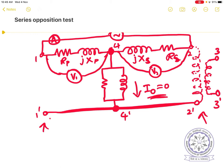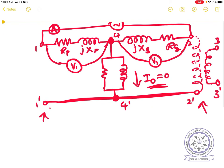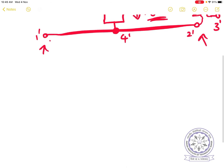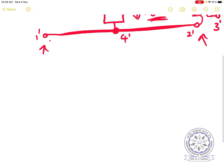V2 must be connected between terminals 2 and 2'. Since the ideal transformer is present, we need to think about how to access these. For simplicity, first consider a 1:1 transformer so there is no issue with the turns ratio.